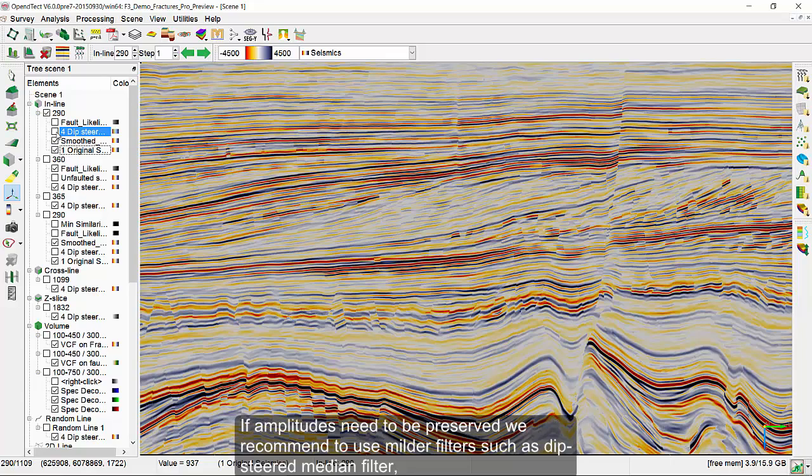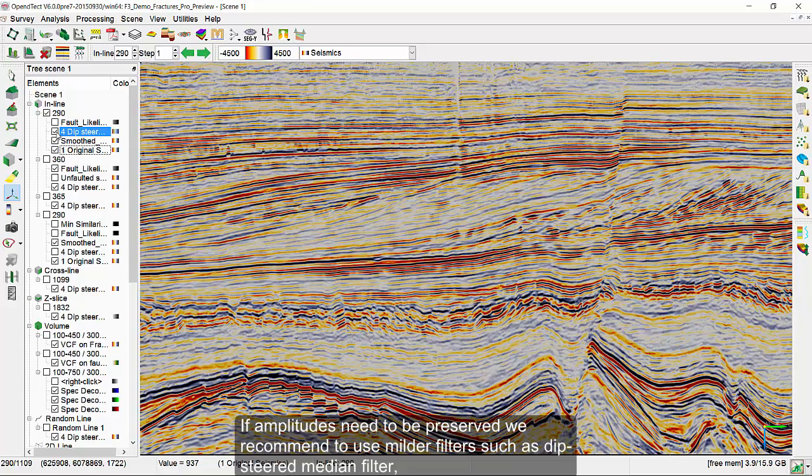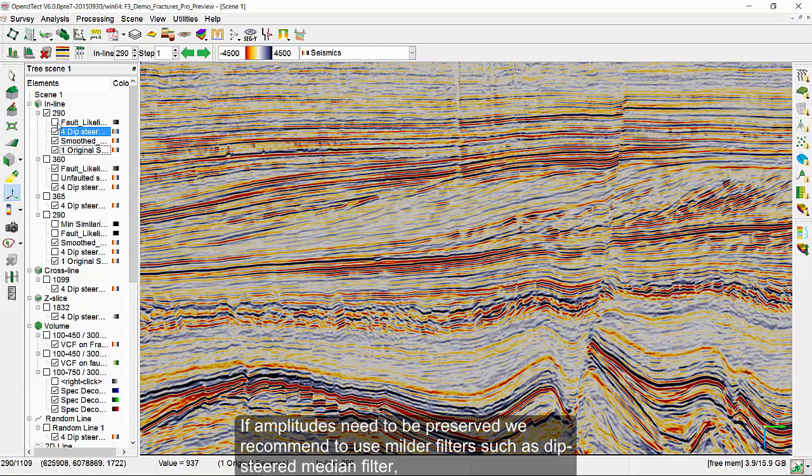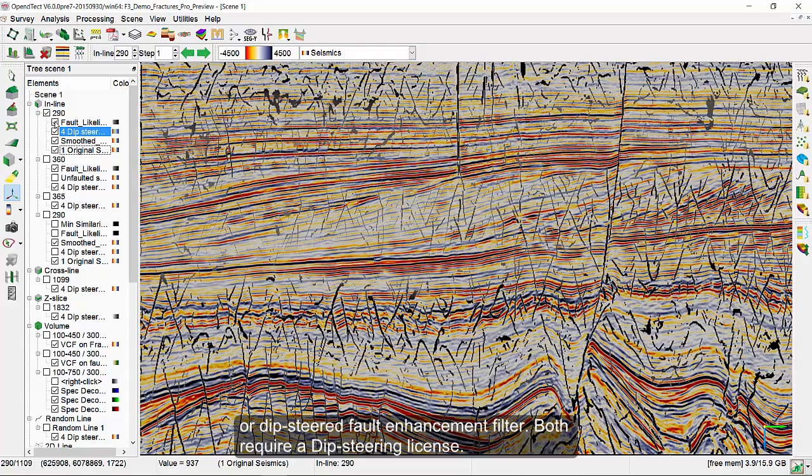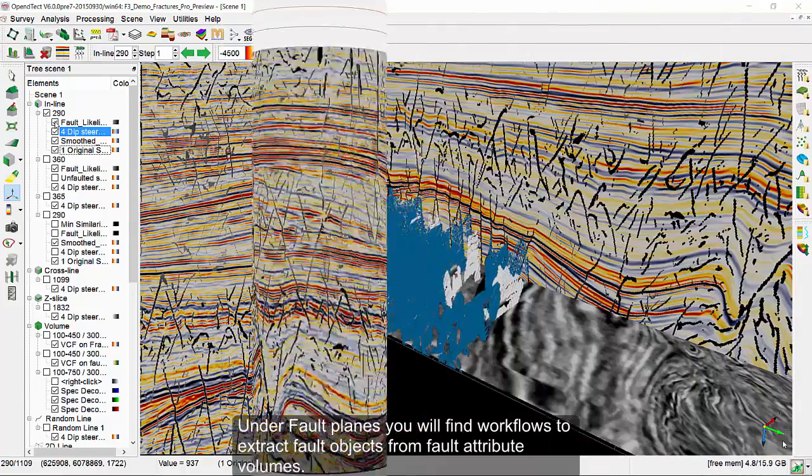If amplitudes need to be preserved, we recommend using the milder filters, such as dipsteered median filter or the dipsteered fault enhancement filter. Both require a dipsteering license.